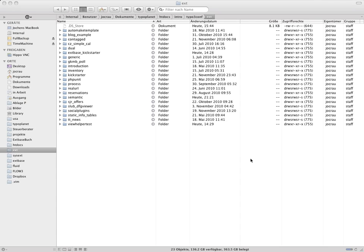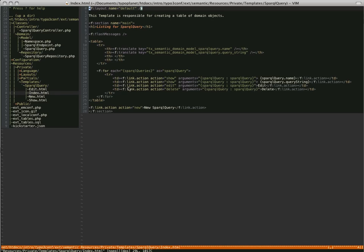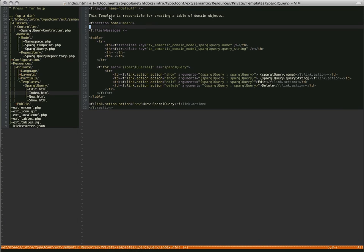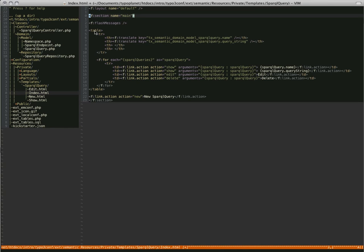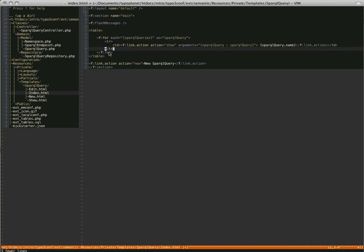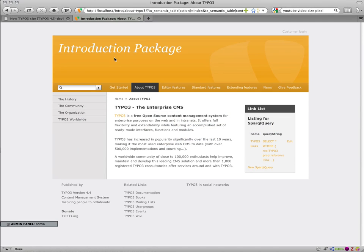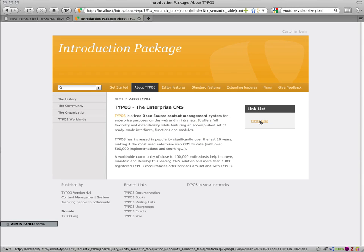I go back to my code. Where is the template? Index. Let's clean it up a little bit — I don't need that, I don't need the text here. Let's drop it down to the basic table I need. Delete that. This is the SPARQL query — the name of the SPARQL query. Save it. Reload the page, and there is only the name of the SPARQL query left.